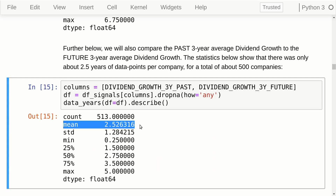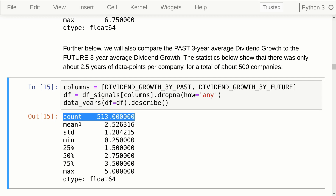When we compare the dividend growth rate for the past three years to the dividend growth rate for the future three years, we get a lot less data — only about two and a half years on average per company, and only about 500 companies even have enough data for this.